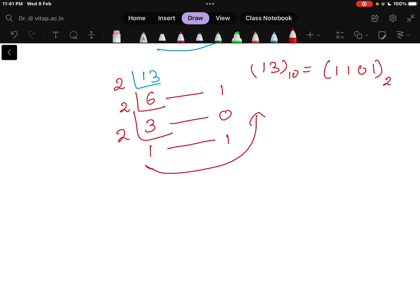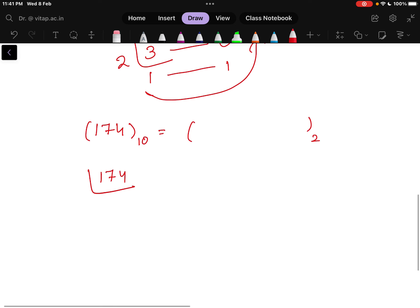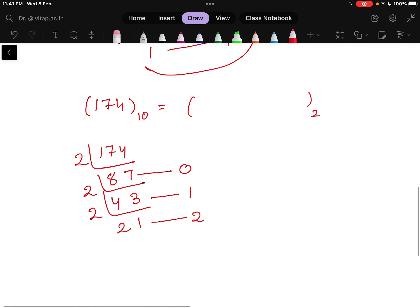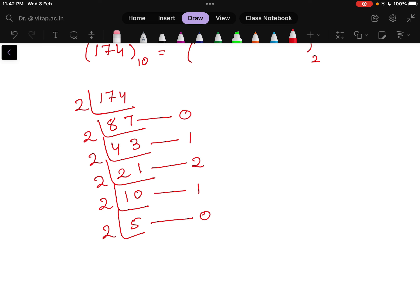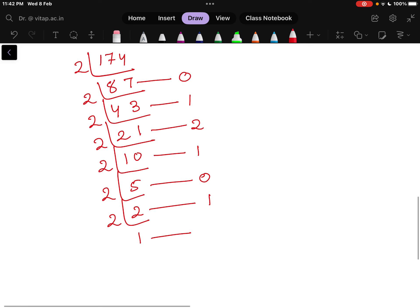Let us take one bigger value as well — let us randomly take 174 in base 10 and find the binary equivalent. First, 174 divided by 2 gives 87 and the remainder is 0. Then 87 divided by 2 gives 43 and the remainder is 1. Then 43 divided by 2 gives 21 and the remainder is 1. Then 21 divided by 2 gives 10 and the remainder is 1. Then 10 divided by 2 gives 5 and the remainder is 0. Then 5 divided by 2 gives 2 and the remainder is 1. Then 2 divided by 2 gives 1 and the remainder is 0.